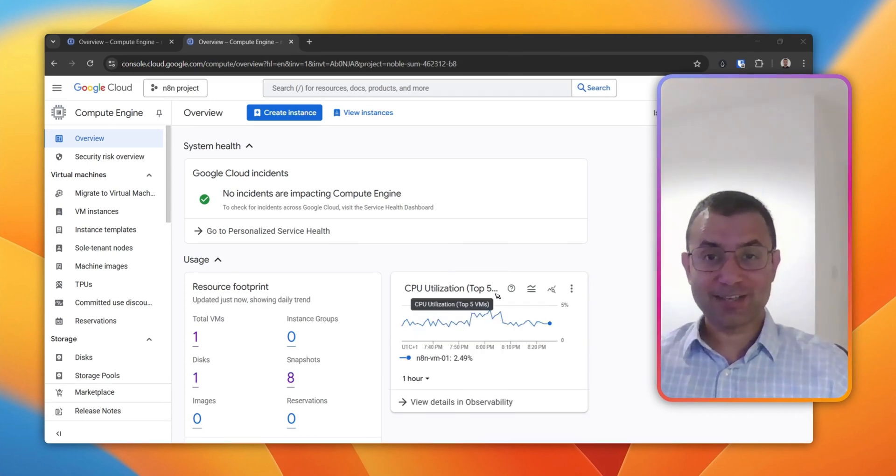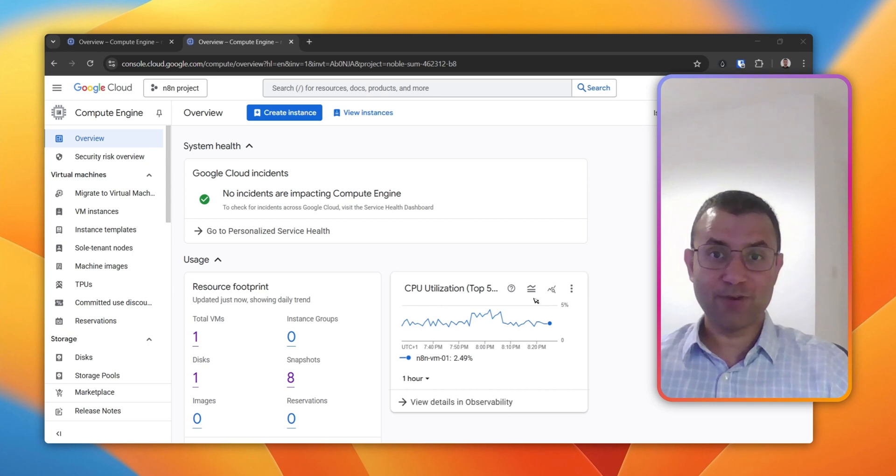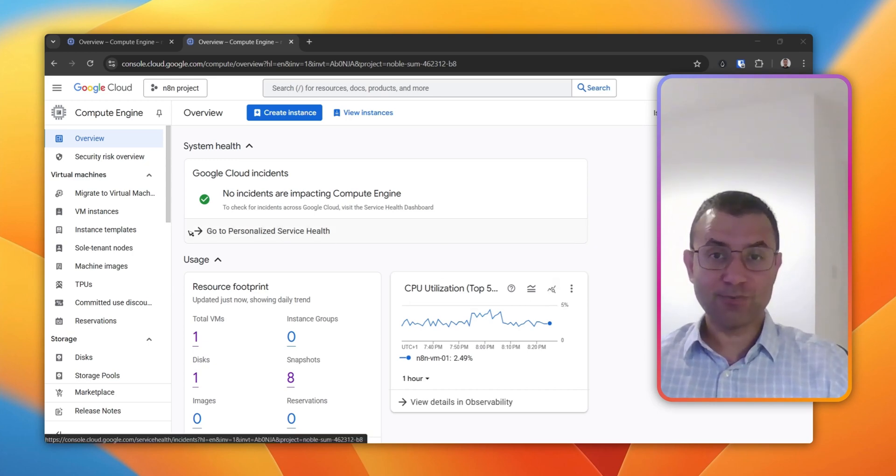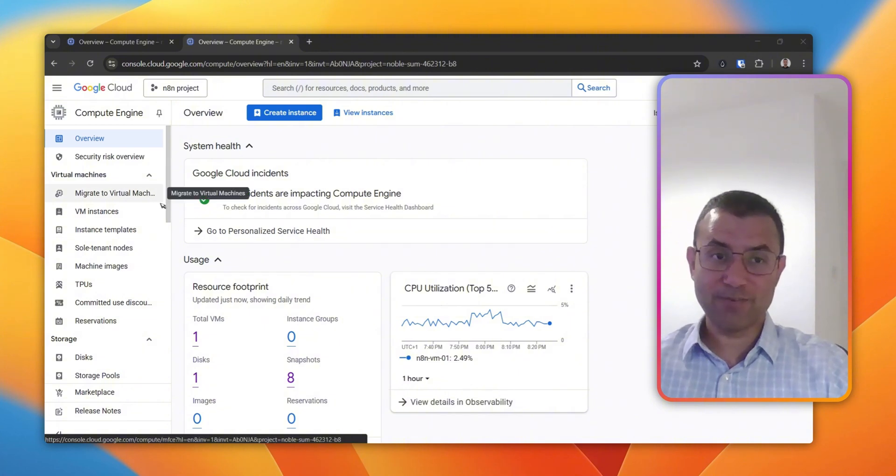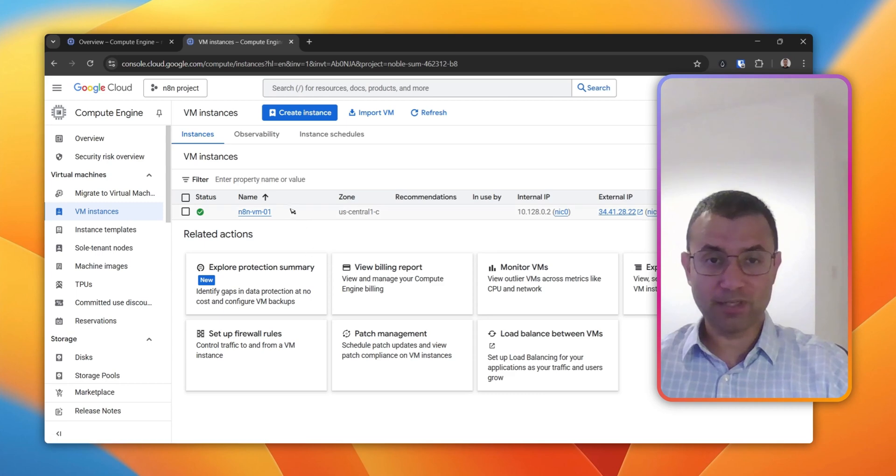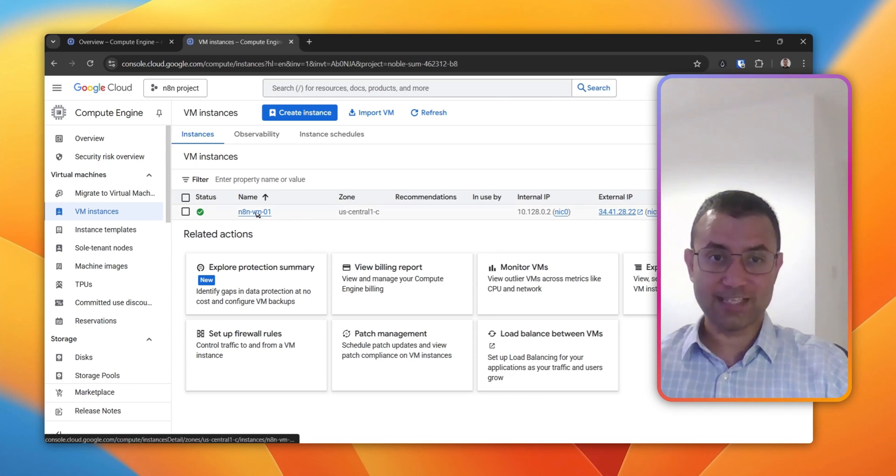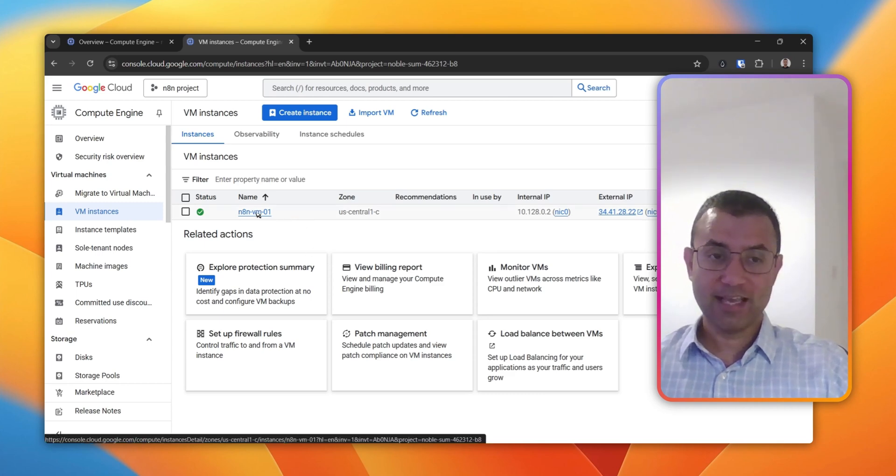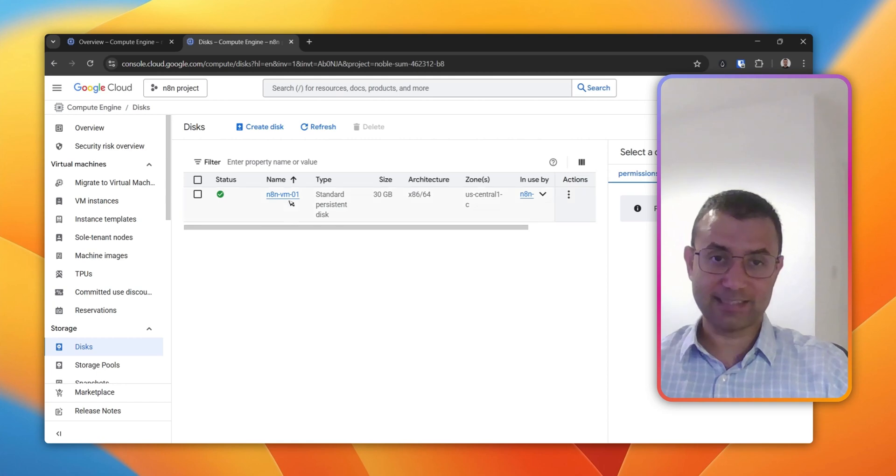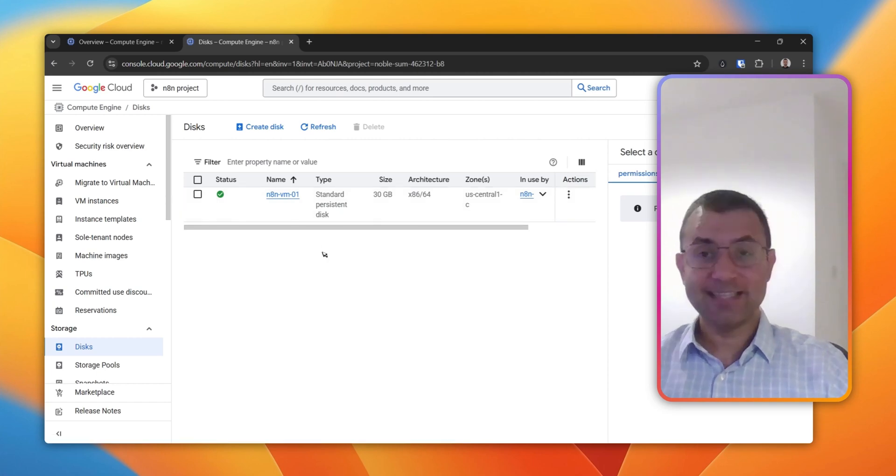Before we start configuring the backups, I'll give you a very quick rundown of the infrastructure that we've got set up here. It's a follow-up from the last video where we set up the N8N instance on Google Cloud. So this is the VM that was configured, and this is the disk that is hosting that VM.